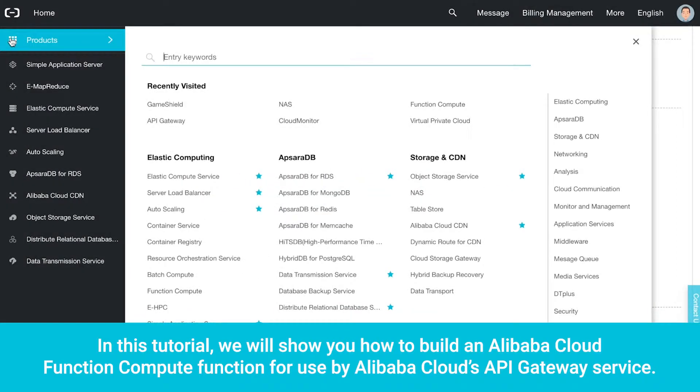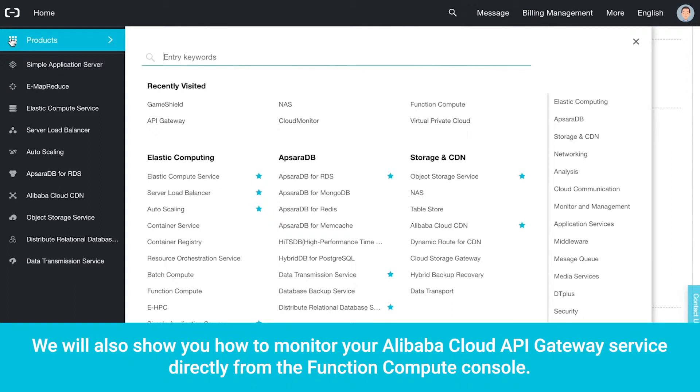Welcome. In this tutorial, we will show you how to build an Alibaba Cloud Function Compute function for use by Alibaba Cloud's API Gateway service. We will also show you how to monitor your Alibaba Cloud API Gateway service directly from the Function Compute console.